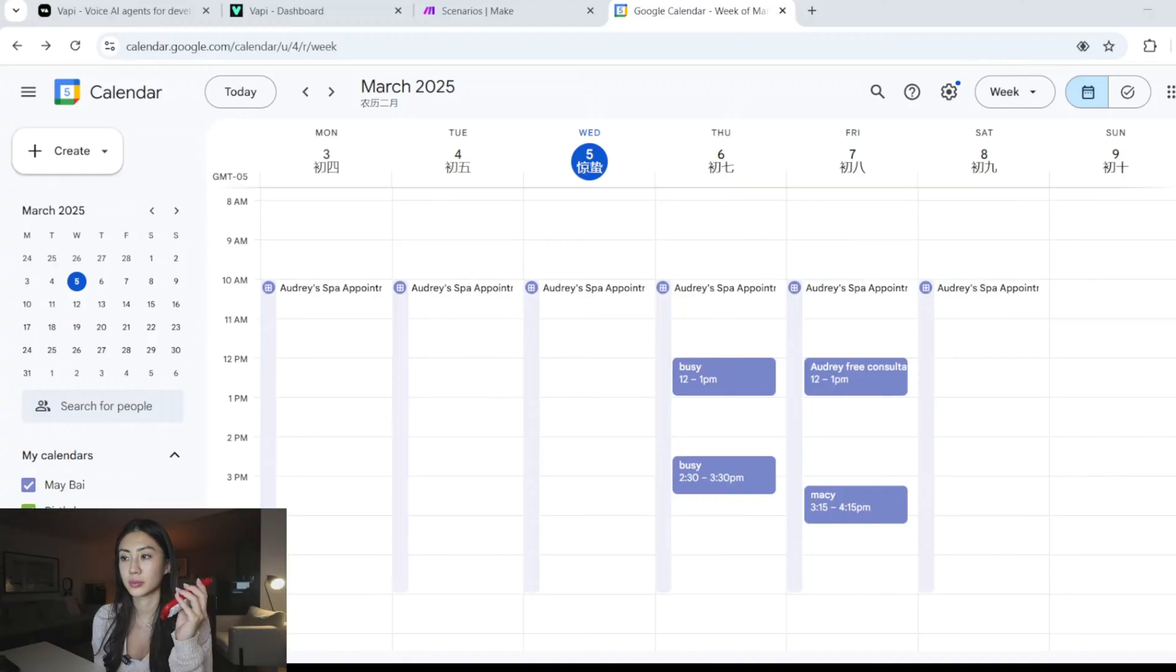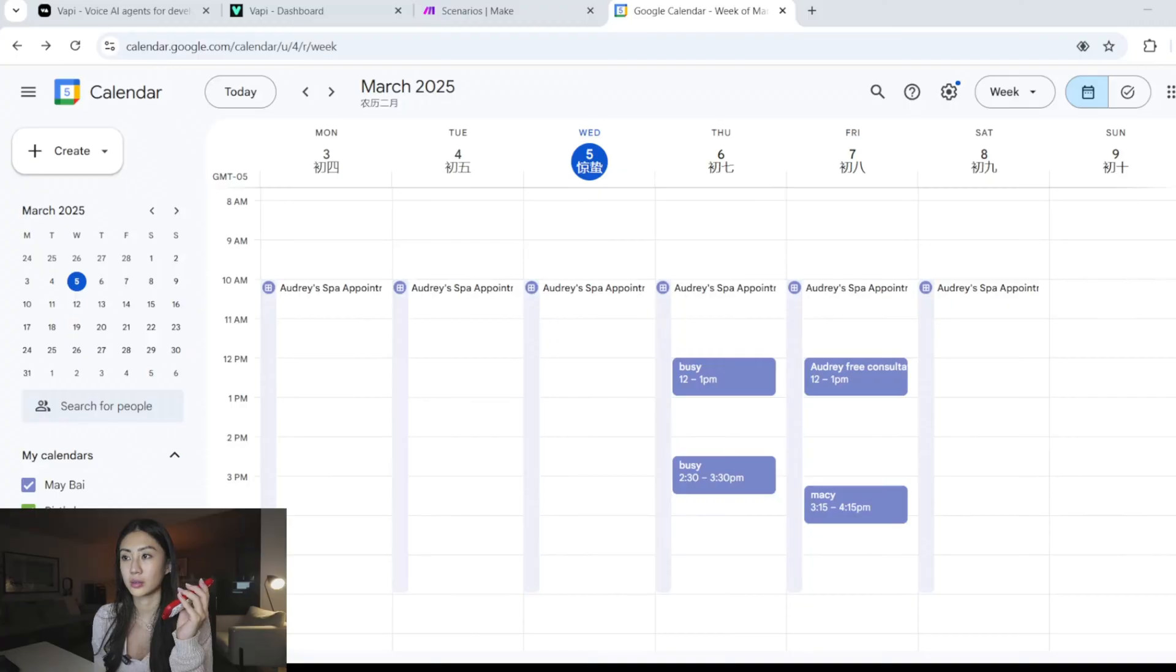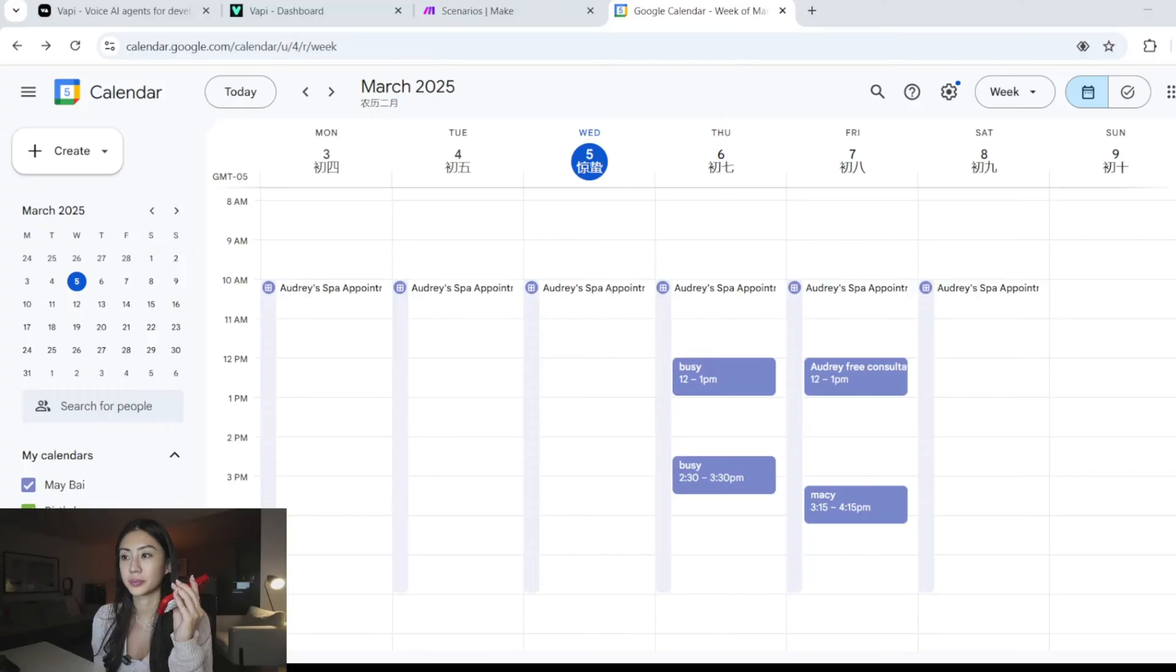Give me a moment. Thanks, Audrey. I found your appointment scheduled for March 7th, 2025 at 12 p.m. Would you like to proceed with rescheduling it? Yeah. Great. What new date and time do you have in mind?